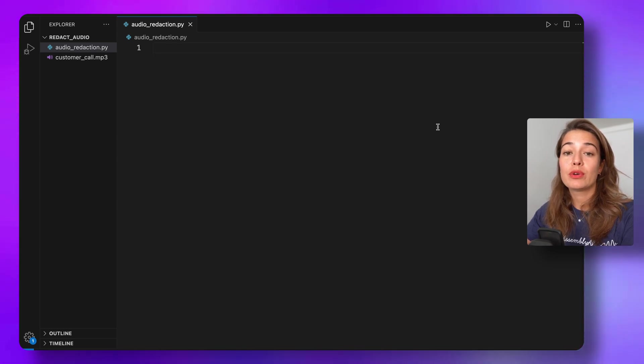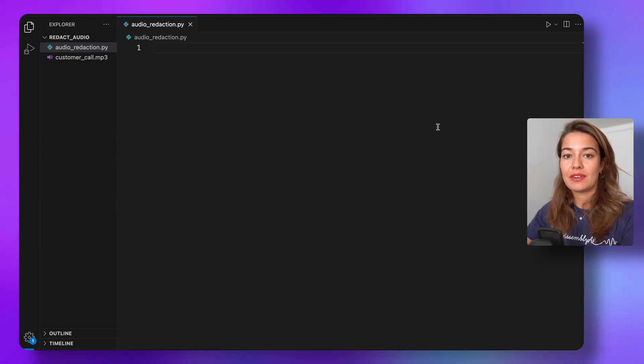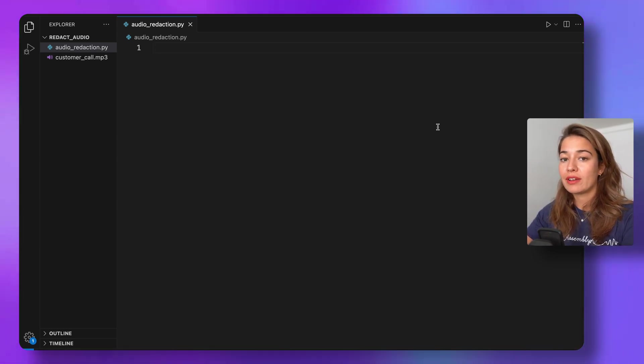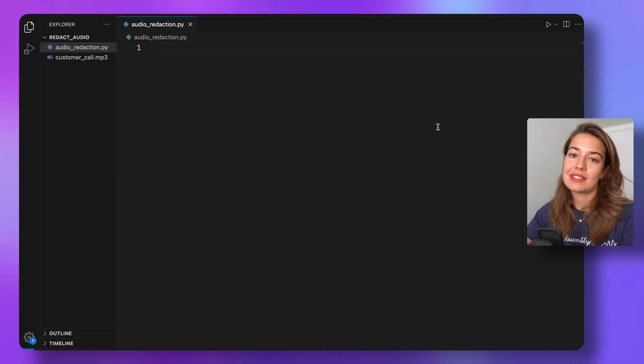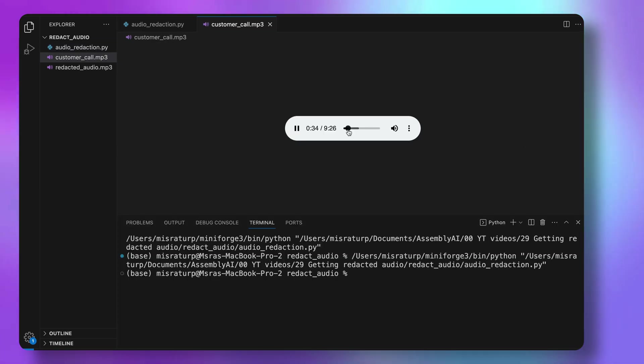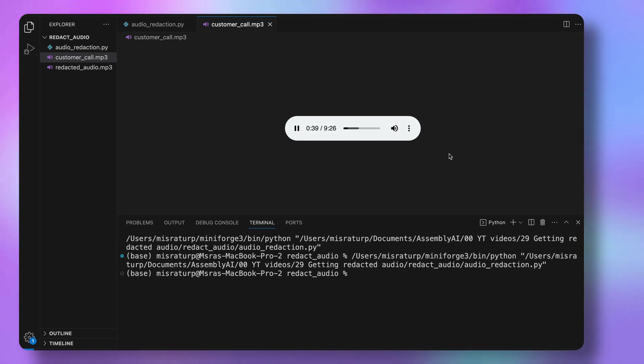Let's learn how to remove the personally identifiable information from your audio files and make it sound like this. My name is, and the last four digits of my card are, and the security code is.